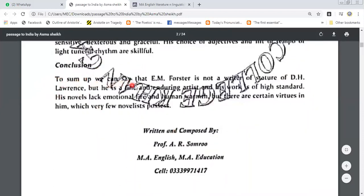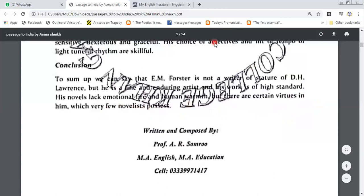Conclusion. To sum up, we can say that E.M. Forster is not a writer of the stature of D.H. Lawrence, but he is a fine and enduring artist. His novels lack emotional fire — he is not showing life and human warmth. But there are certain virtues in him which very few novelists possess.